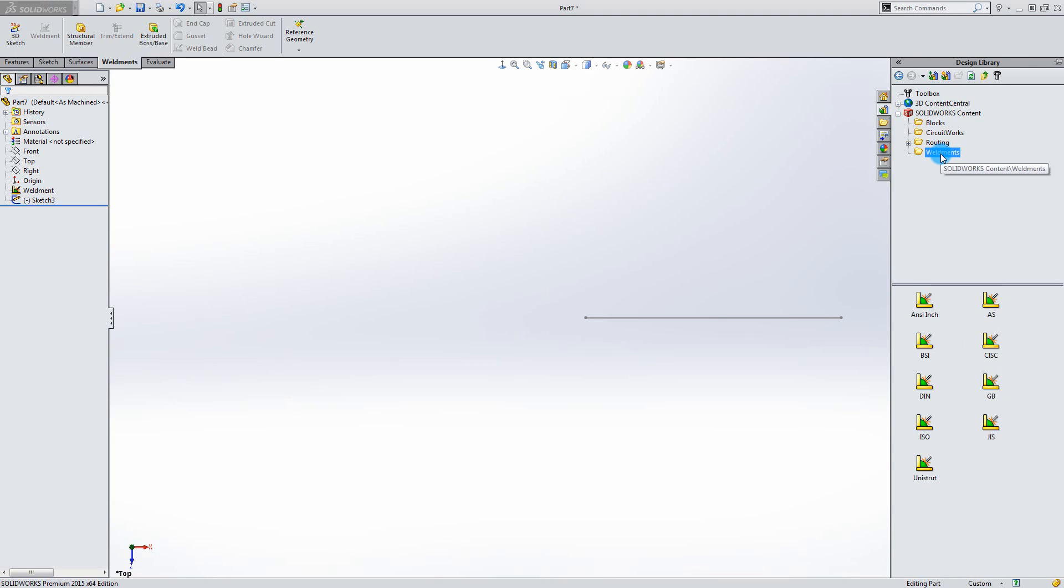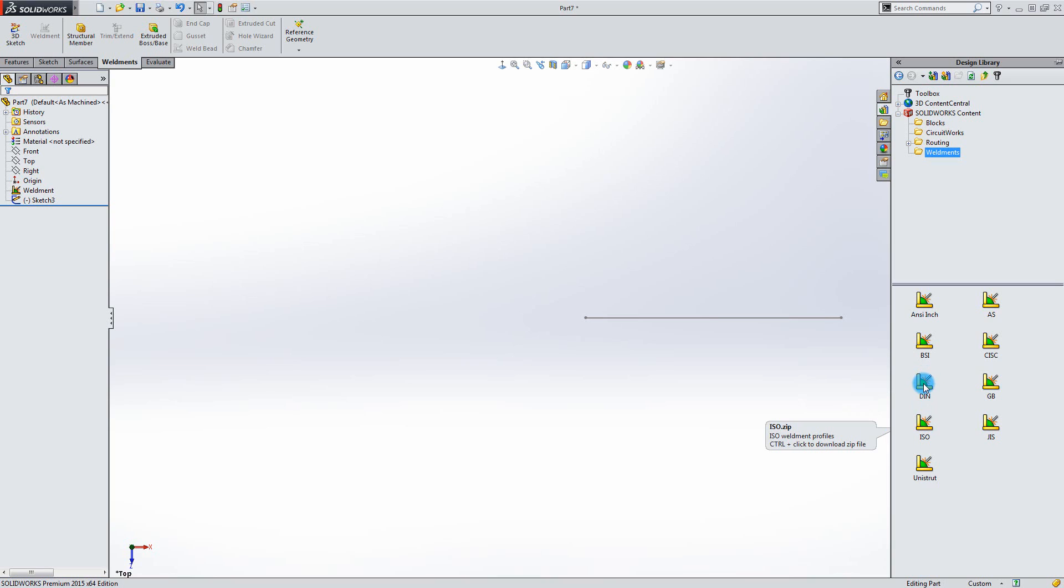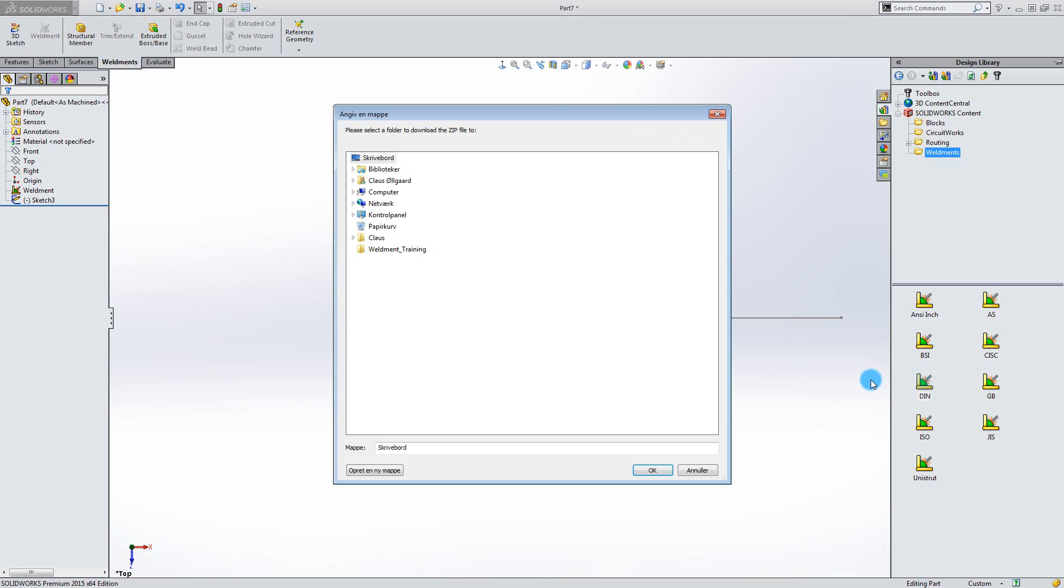Now several different standards become available to download. If you hover the mouse on top of the icon, a little annotation tells you that you can download these files if you control click it. In this example I will download and install the DIN and the ISO standards. Control click.